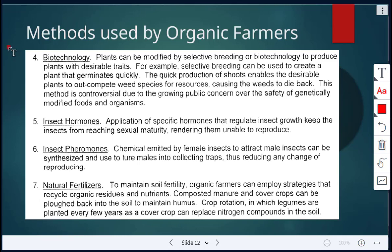Next is biotechnology. Plants can be modified by selective breeding or biotechnology, producing plants that have desirable traits. Selective breeding is when you selectively choose which organisms to breed, creating a plant that will germinate quickly. Quick production of shoots enables desirable plants to out-compete weed species for resources, so the weeds don't have enough resources to grow. This is controversial in organic farming because these are genetically modified organisms.